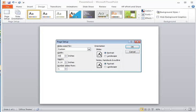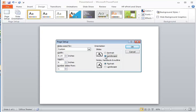you may notice that over here under Orientation it switched from landscape to portrait. That's because 56 is the maximum width in landscape orientation.